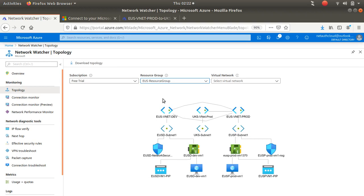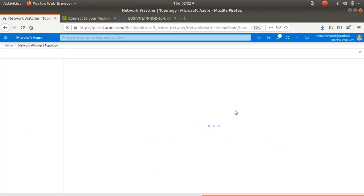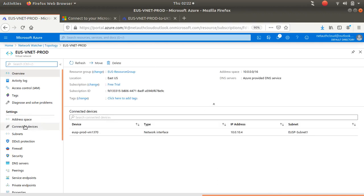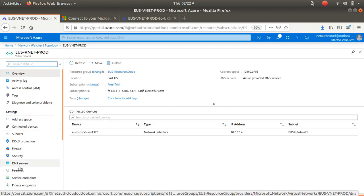Traffic from East US Prod is allowed — from here it's allowed to go there. So I'm going to make sure this peering has also been approved as transient, and I'll allow the forwarded traffic for this peering as well.